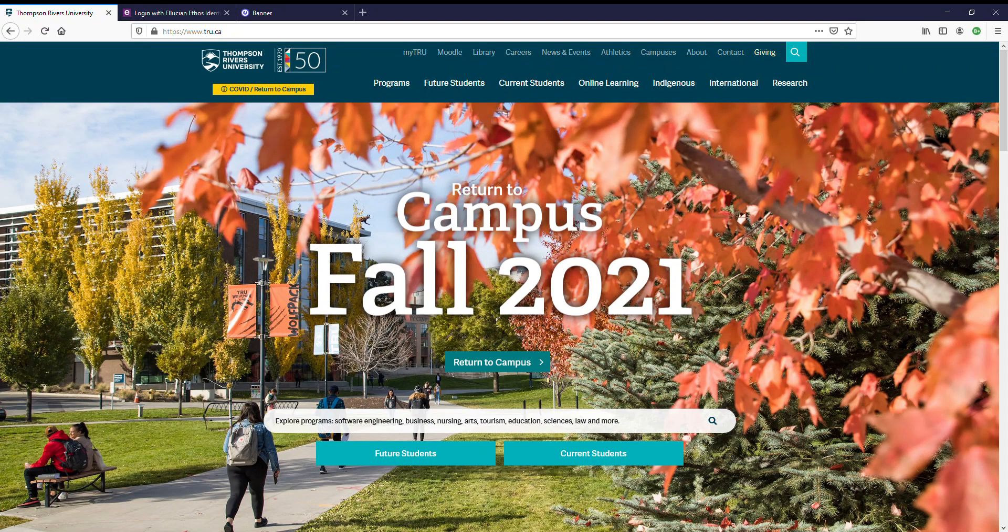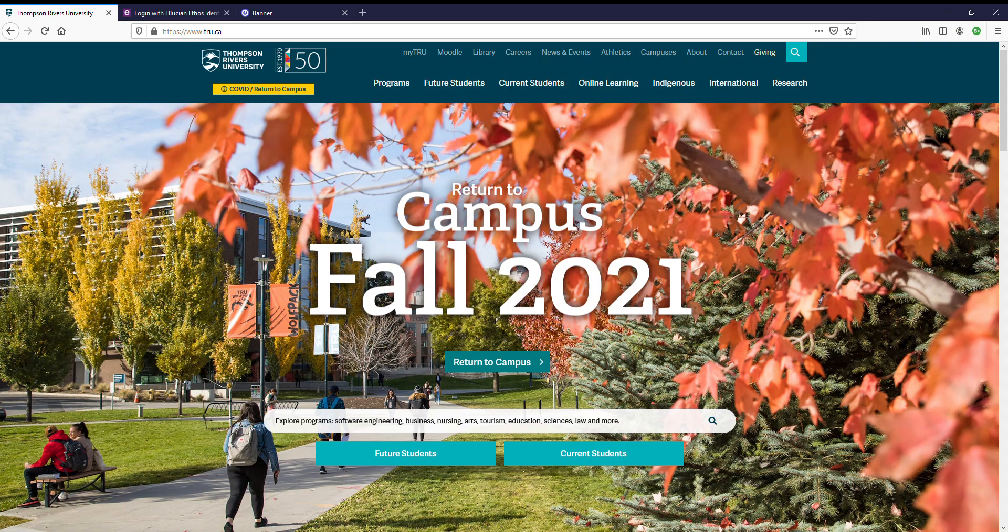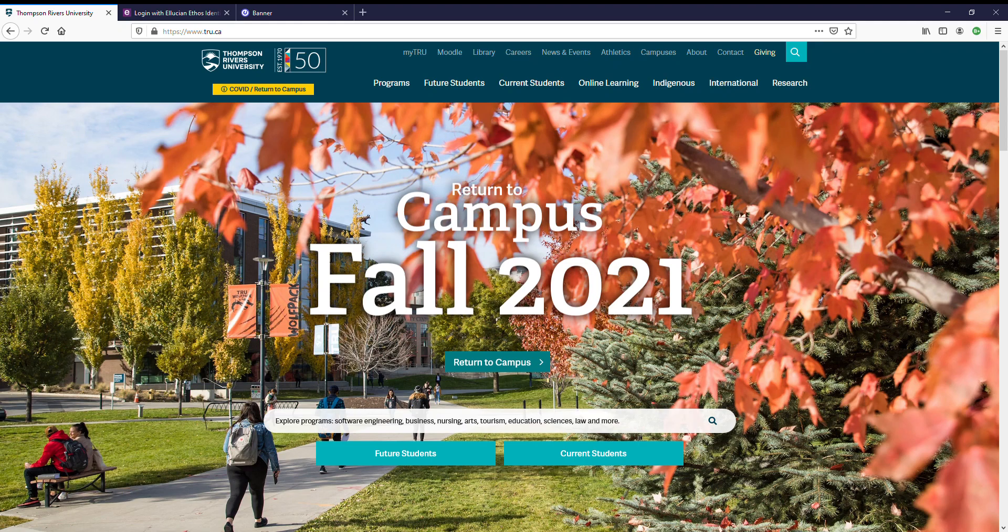Hello and welcome to this video on how to use the registration system at Thompson Rivers University. This video will show you how to access the registration system, how to register in a course, how to drop a course, and a brief explanation of the waitlist system.